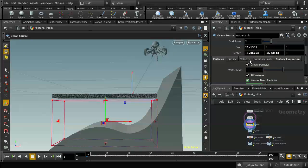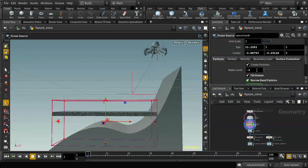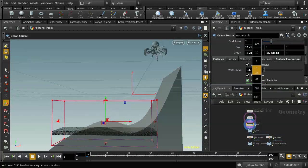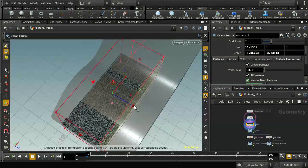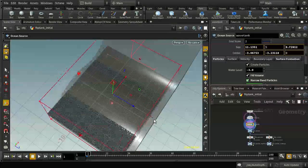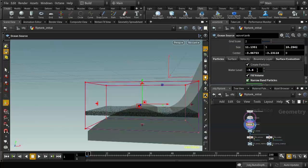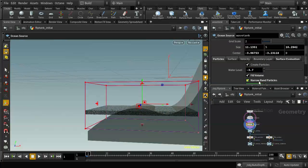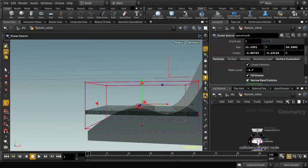To lower the level of the particles we can use this control here — move it down like so. Looking at the top, it's not wide enough, so shift-click to move both sides at once. Now the problem is we've got some fluid here that we don't want, and the fluid is intersecting with our slope.